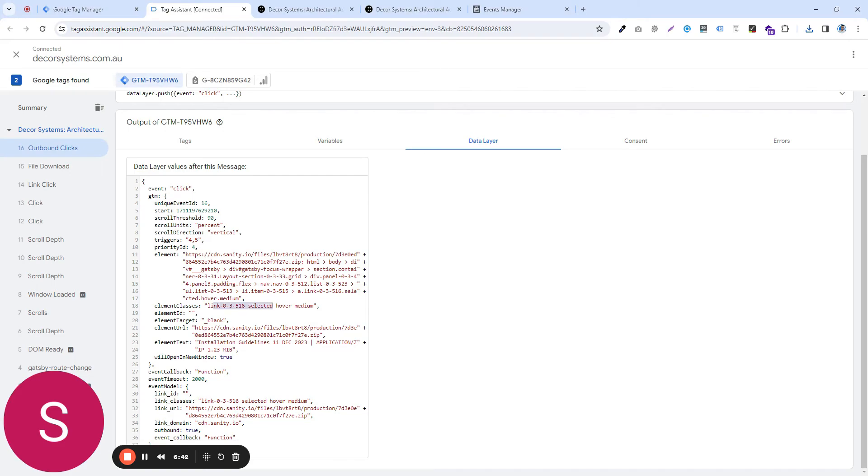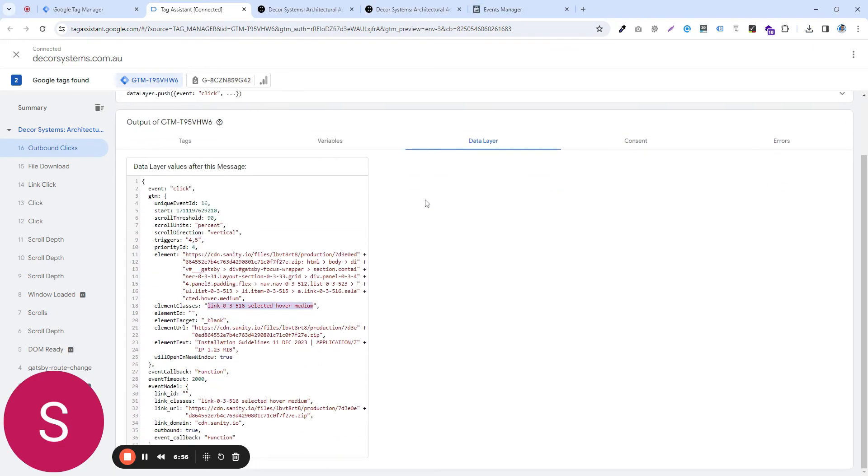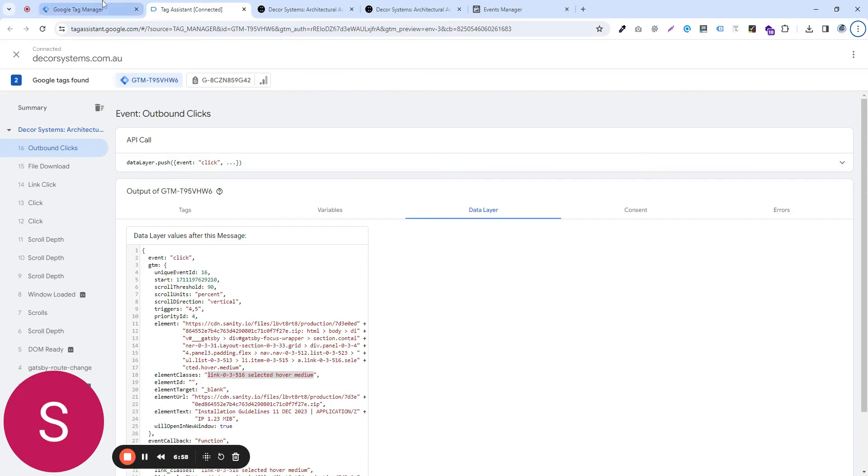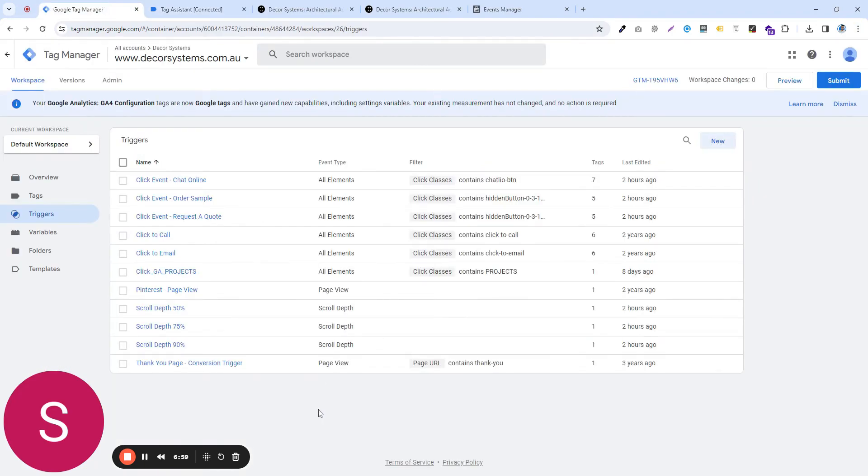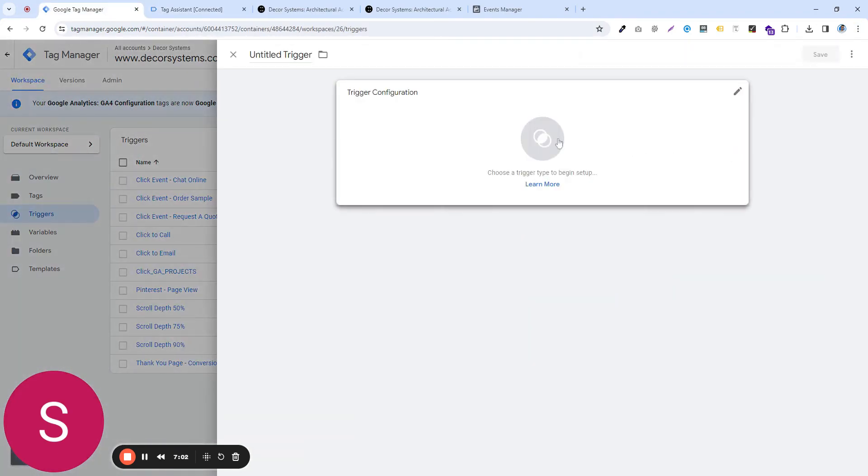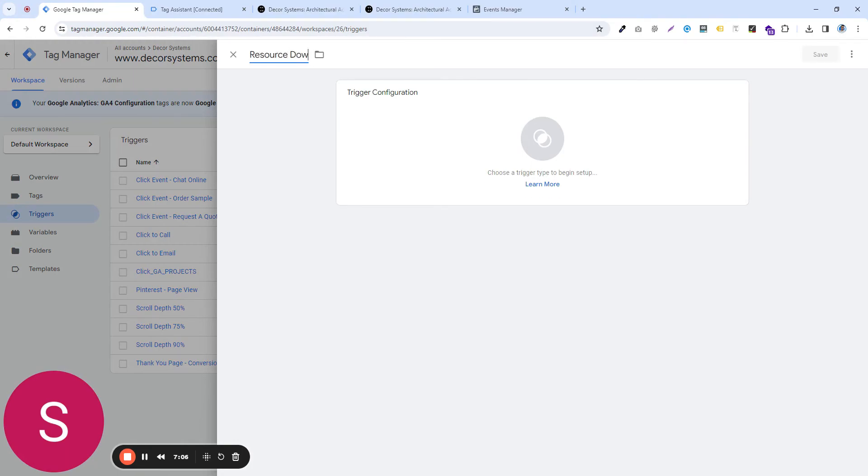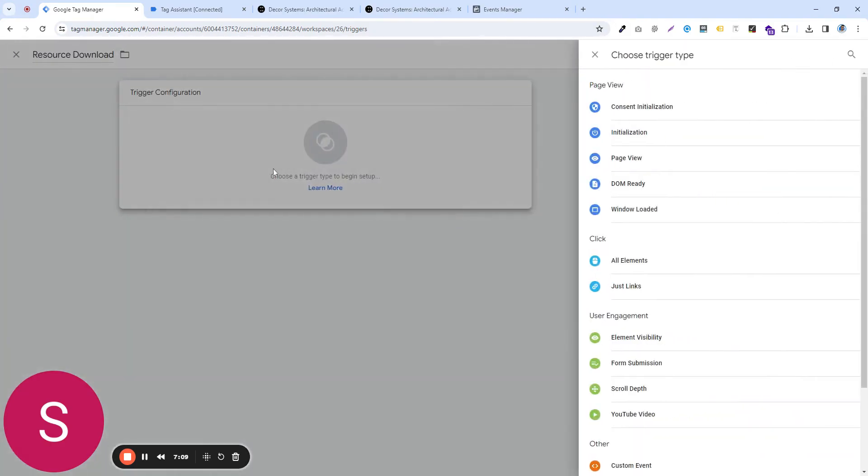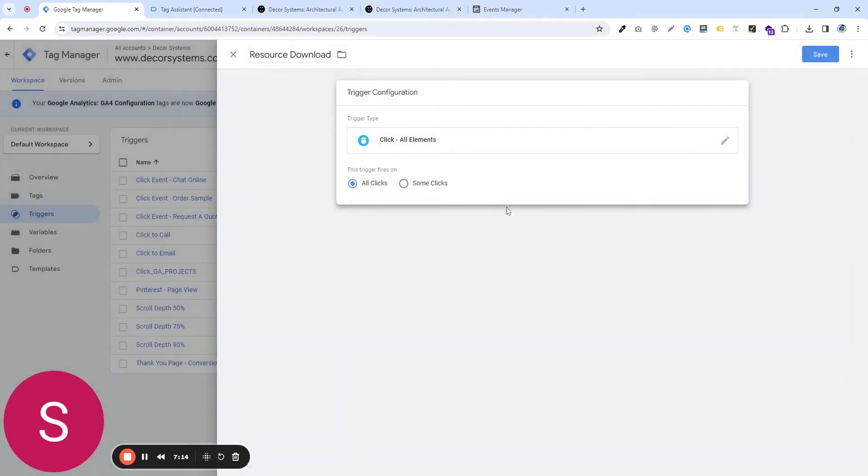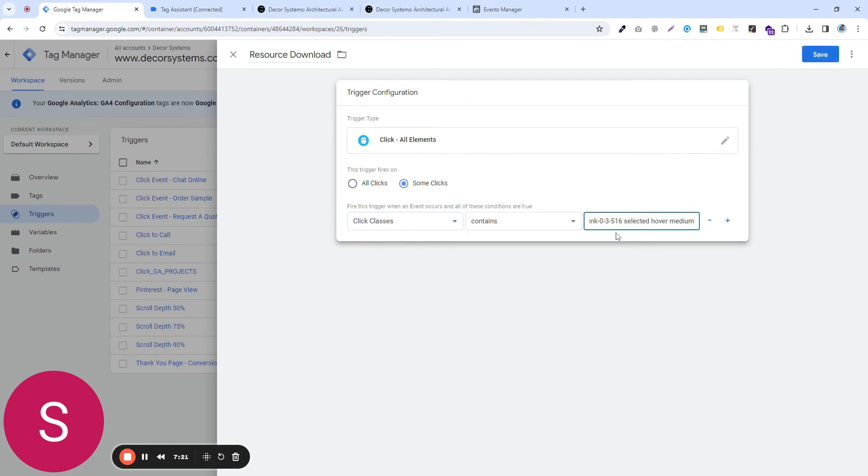Copy and paste it somewhere. You can copy this part or the other part, this one, or you can copy the complete thing. So let's say copy this and paste it on a notepad file. So that you can set up your trigger based on this information now. Now you go to your triggers and click on new, give it a name. Let's say resource download and click on trigger configuration, click on all elements,